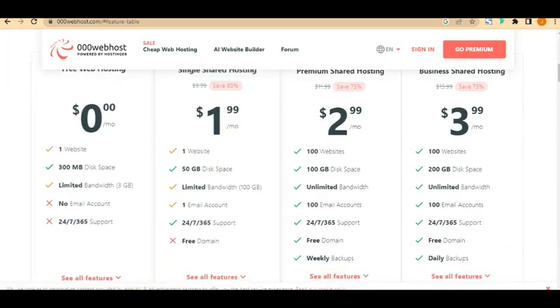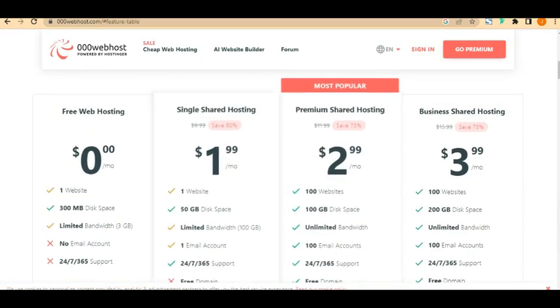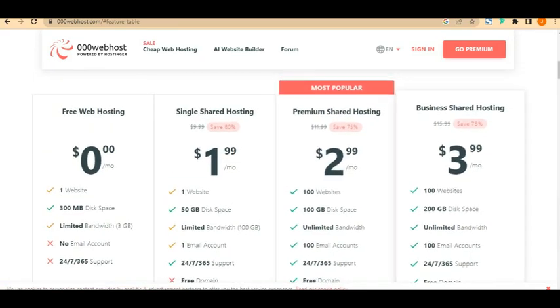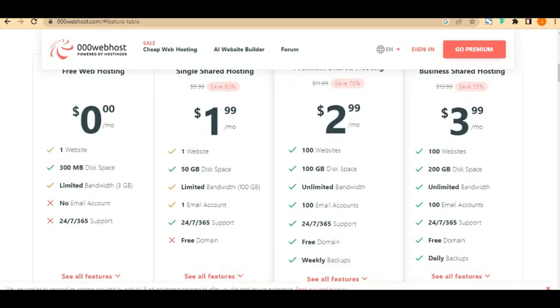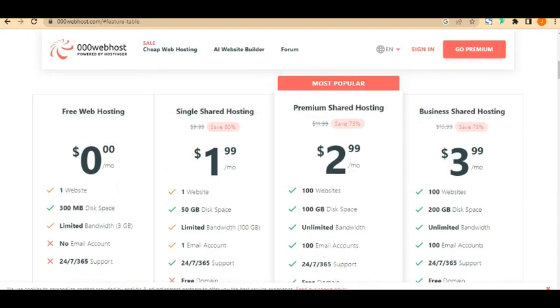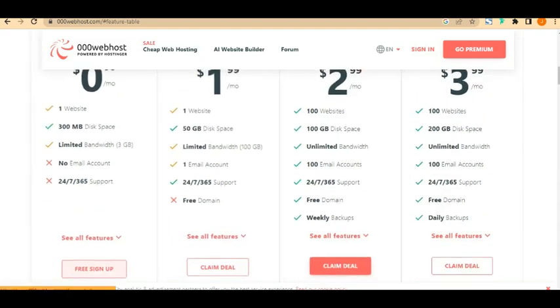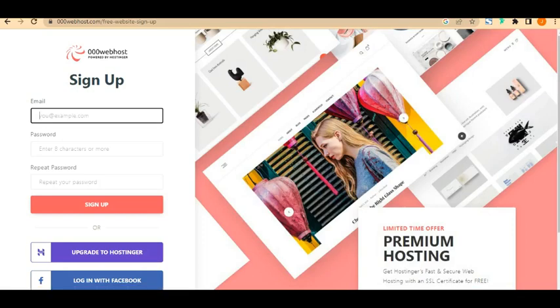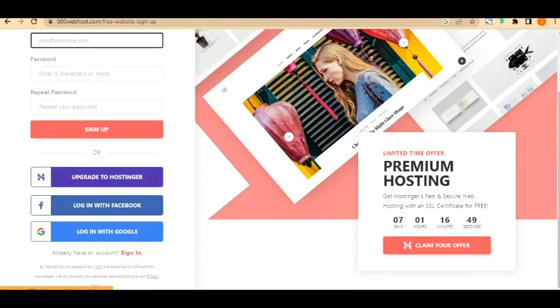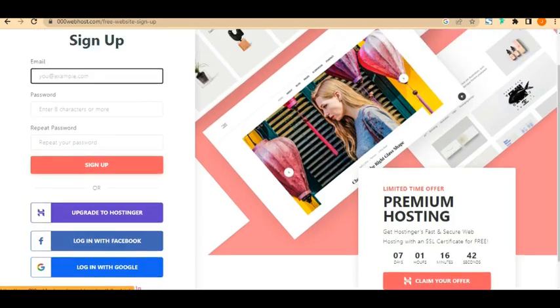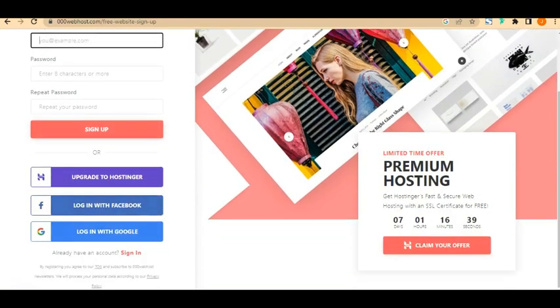It's going to show you options: free web hosting, single shared hosting, premium shared hosting, and business shared hosting. Since you are using this for practice and don't want to pay, you're going to click on 'Free Sign Up'. It will load and ask you to sign up with different means — Facebook, Google, or Hostinger. I'm going to use 'Login with Google'.